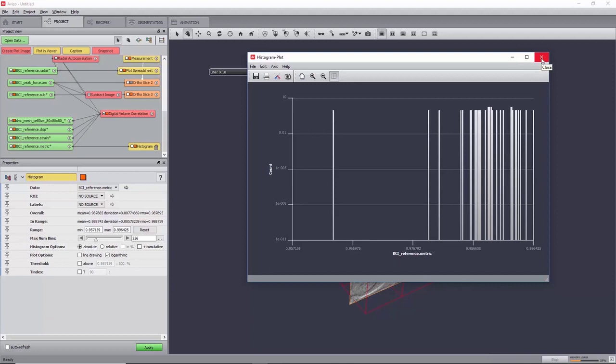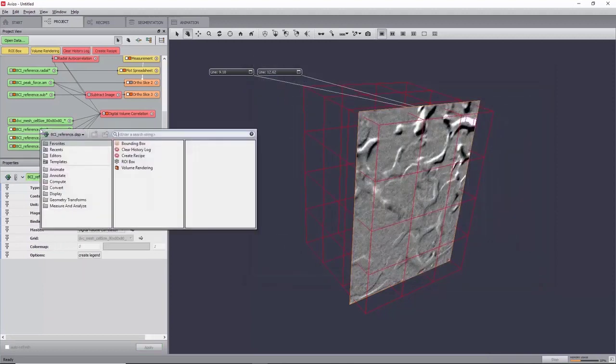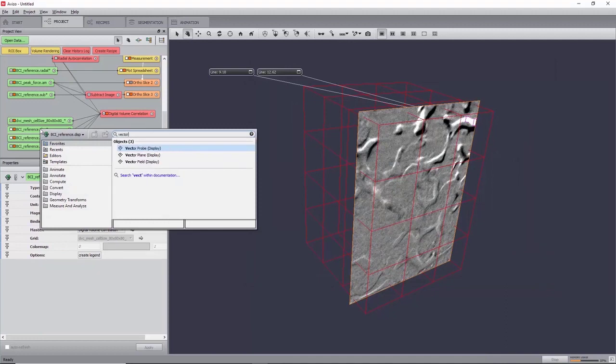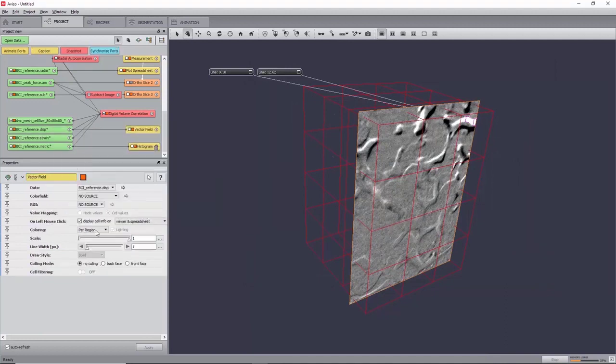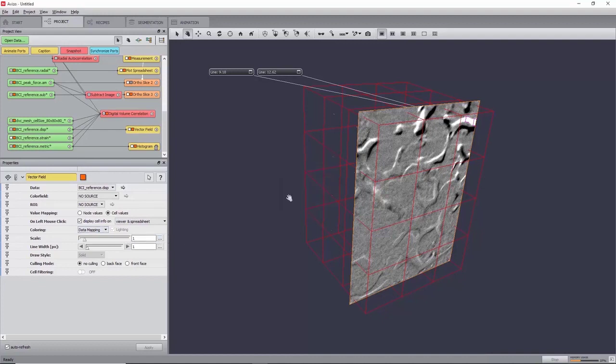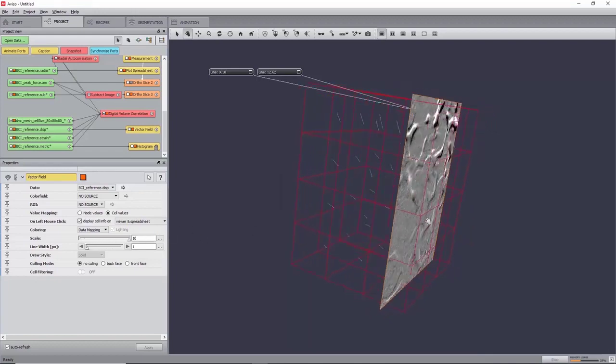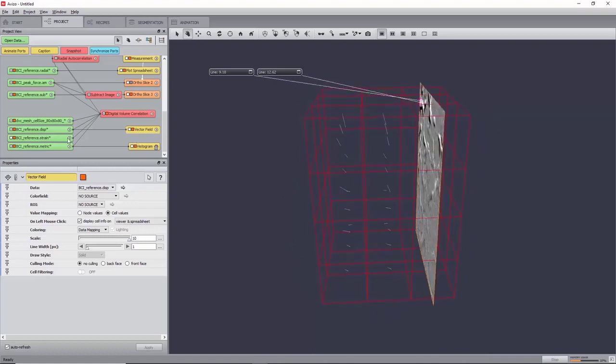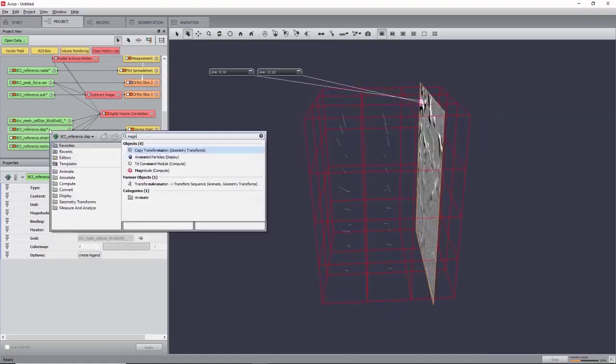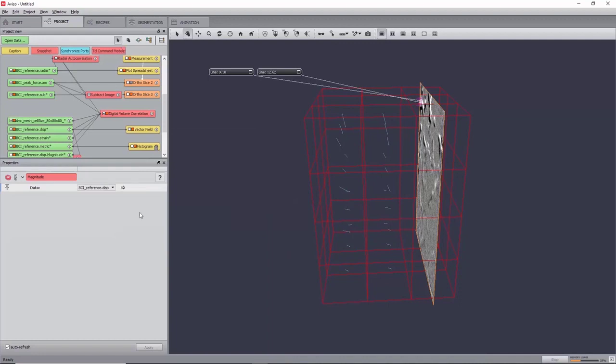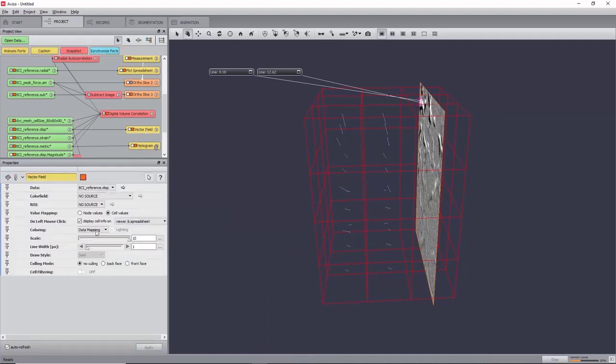The displacement field can be viewed by creating a vector field module, setting the colouring to data mapping, and increasing the scale by clicking on the three dots to first increase the maximum value to 10, and you can now slide the scale up to 10. Additionally, the magnitude of the displacement field can be computed using the module magnitude, and the resulting data field can be selected in the colour field port of the vector field, and its colour map set to physics.